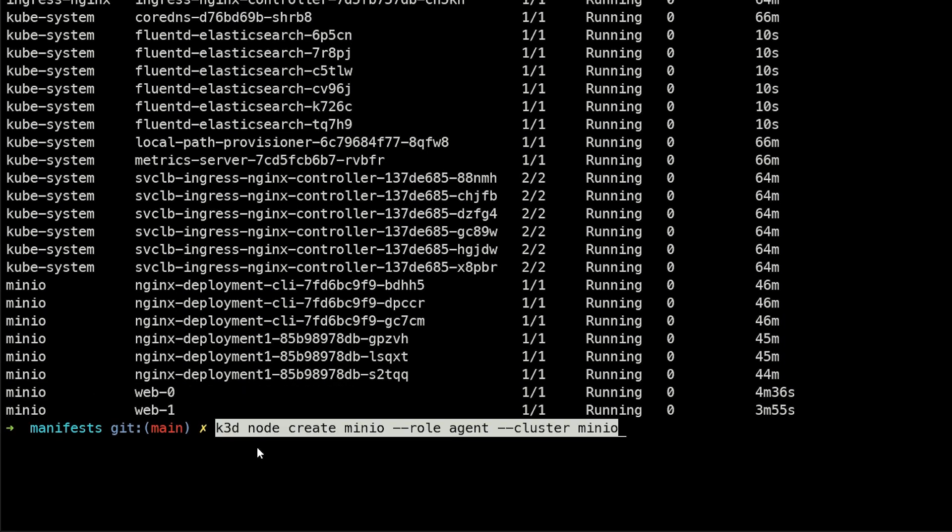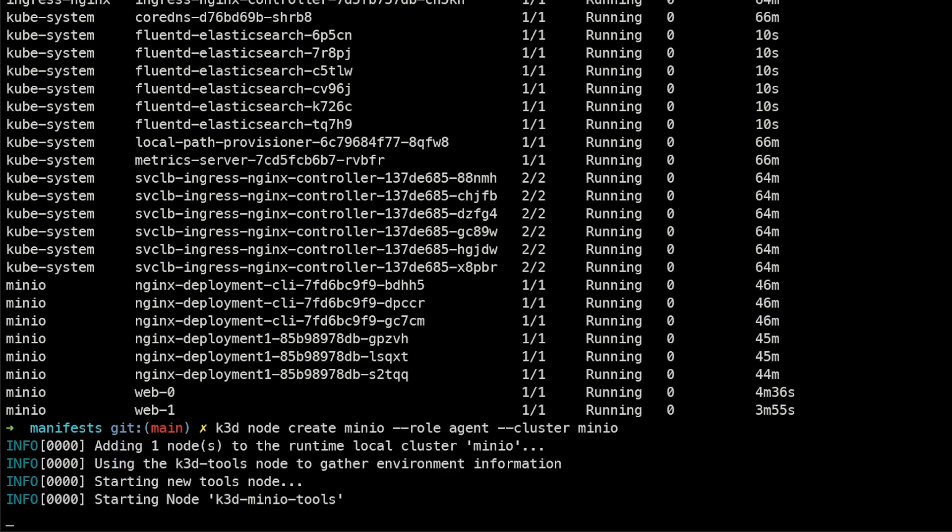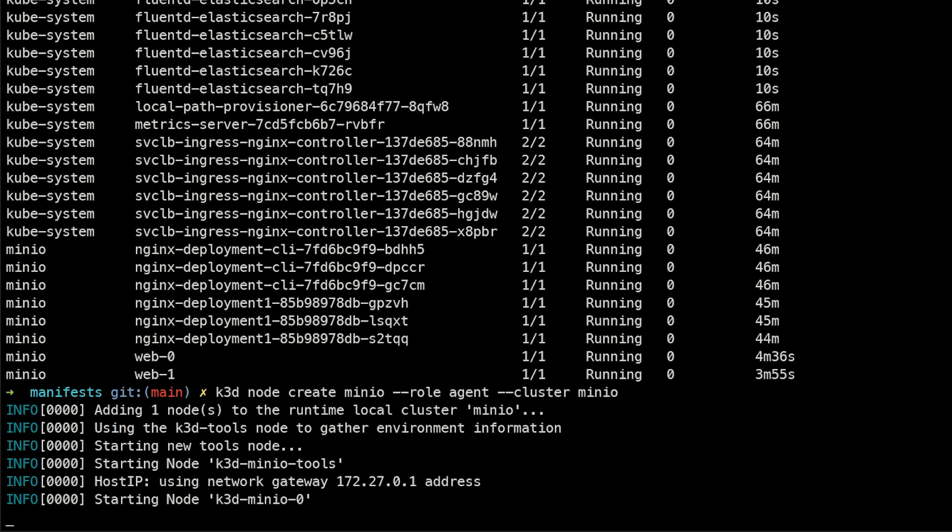So that's easy to do because we're just creating essentially a Docker container that acts as a new node. So we'll go ahead and say K3D node create minio, this will be an agent node. And we're going to deploy this to the cluster minio. So this is going to bring one more node into our cluster.